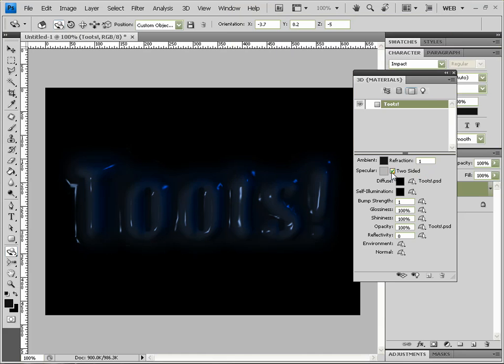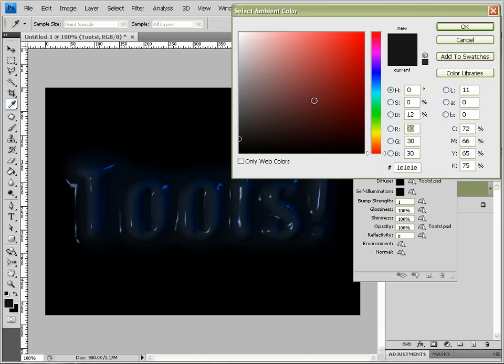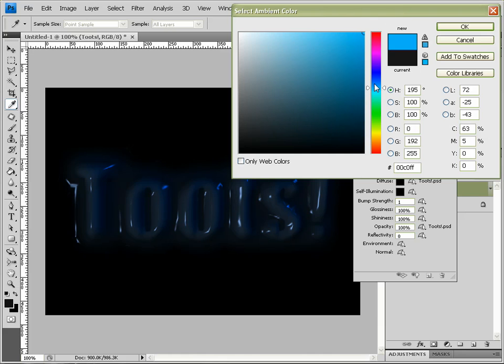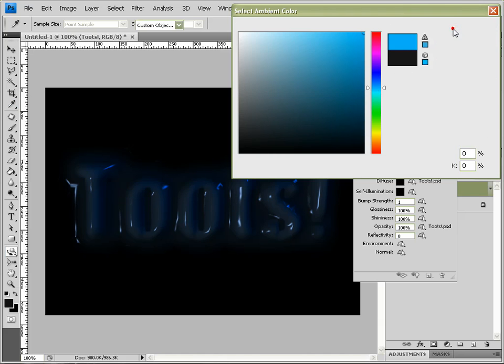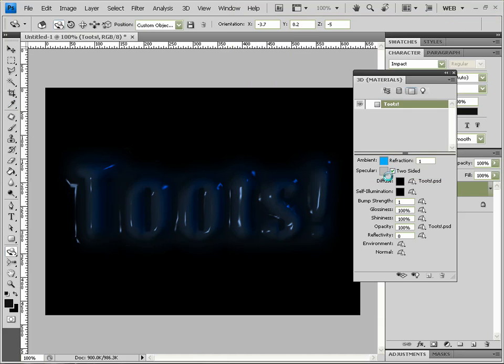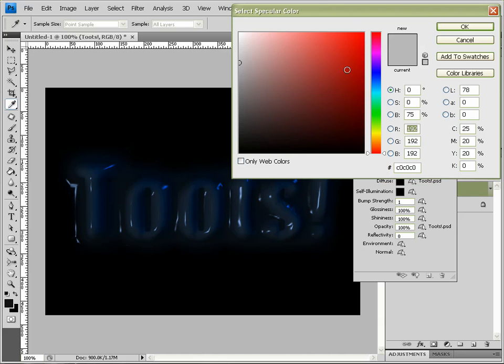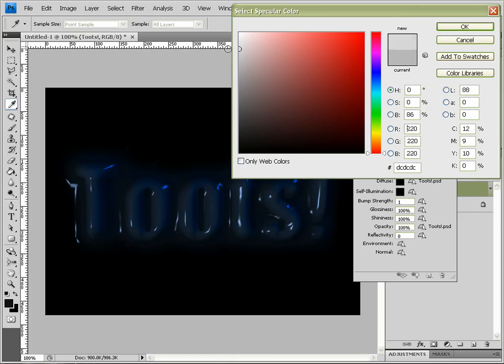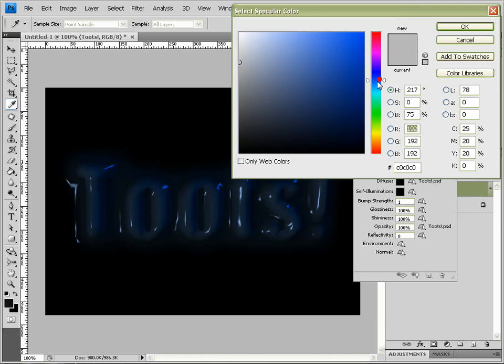And we can change the Ambient, so the actual light of the area it's in, to whatever. Change it to a light blue. And same with Specular, change it to, yeah, if we keep it white I think, but give it a bit of a blue tint. That's good.